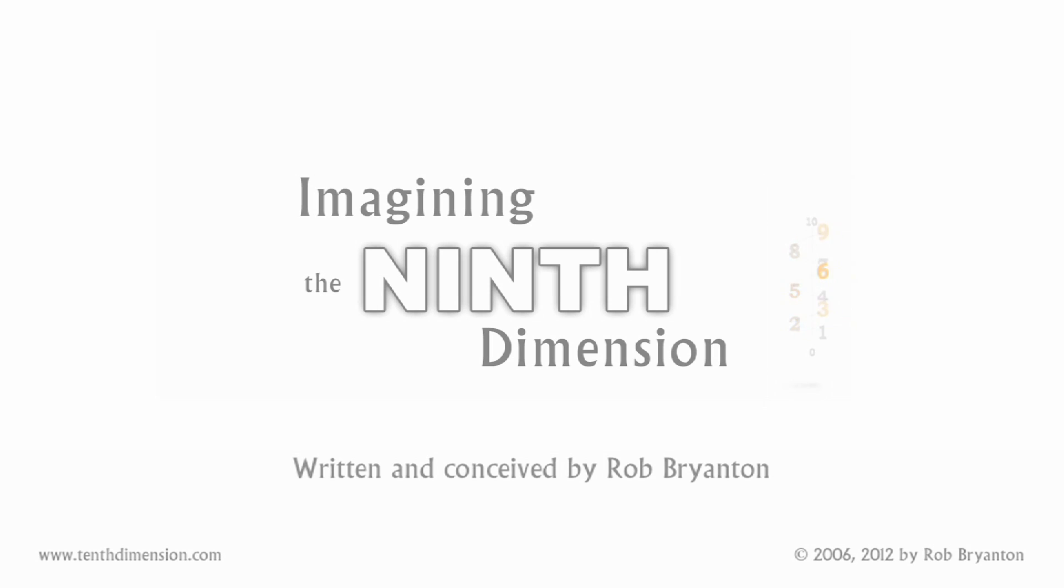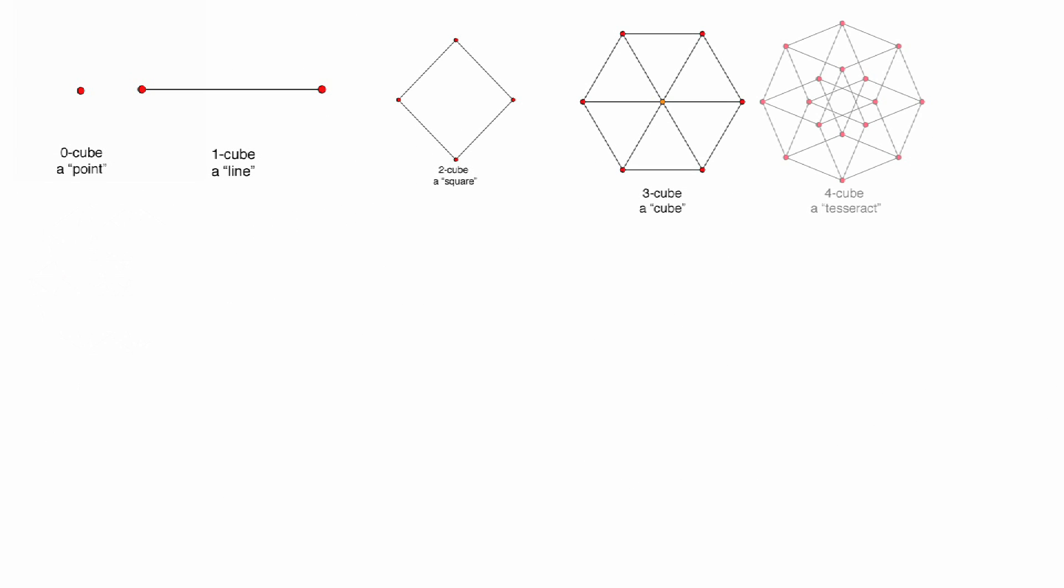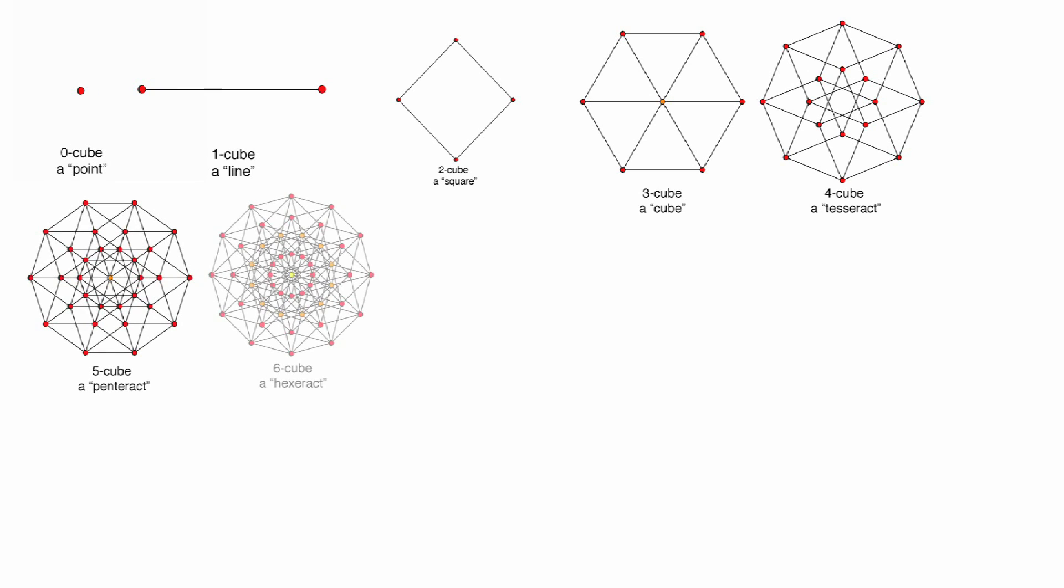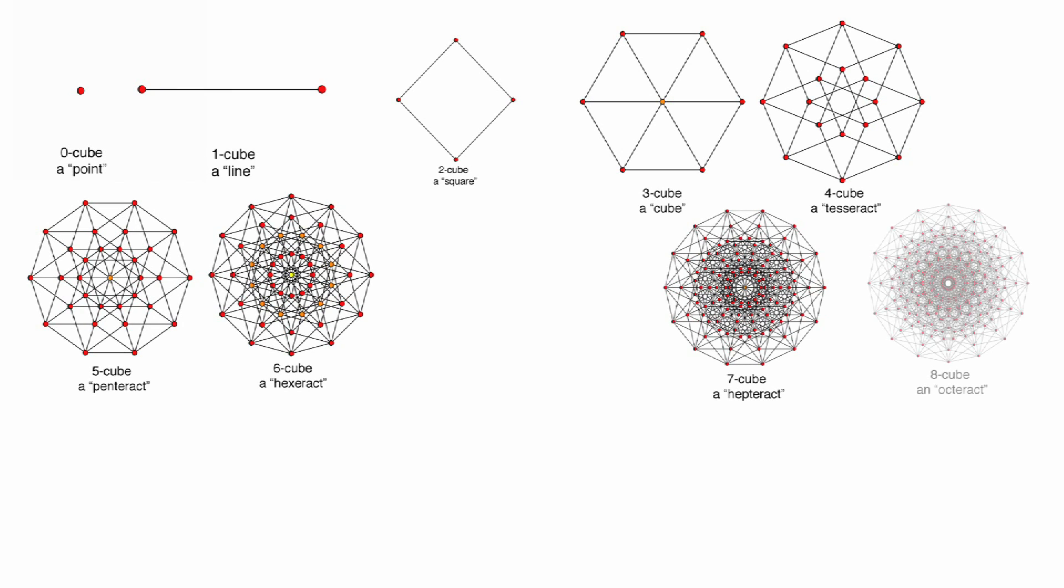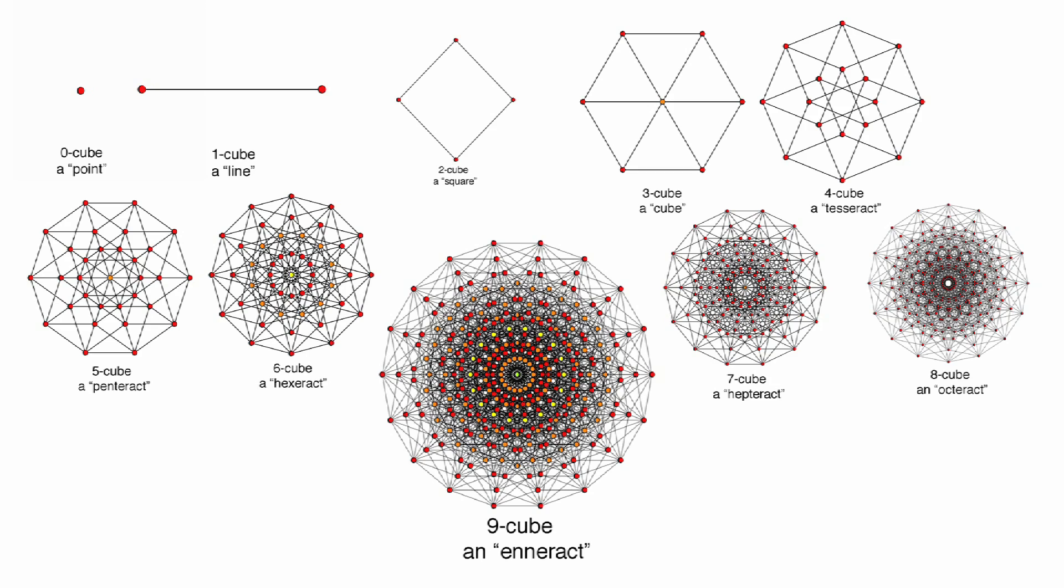Imagining the ninth dimension. I've been saying that the eighth dimension is as far as you need to go for any expressions of matter, while the ninth can only contain information or meme patterns, preferences for one kind of reality over another. How could I arrive at such an ambitious statement?